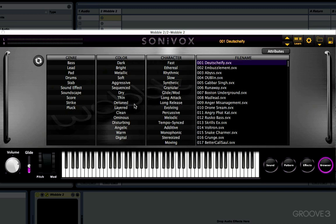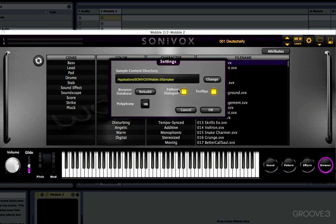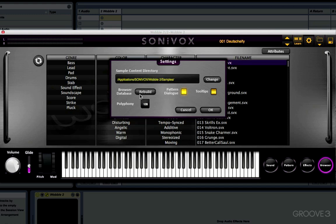You might have noticed that as my mouse hovered over some of the parameters, a little dialog box came up. You can turn that off in settings by disabling tool tips. Another thing we can do in settings is change the sample content directory — I'd leave that alone unless you know what you're doing. All the patches in Wobble are based on samples, so if you change that directory you have to make sure all the samples are located in the new folder, otherwise none of the patches will work. There's also a button to rebuild the browser database, which you need to click if you add a new SVX file to your presets folder and want it to show up in the browser.